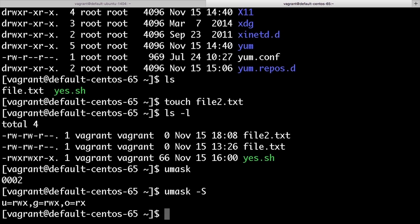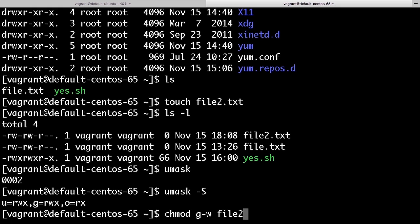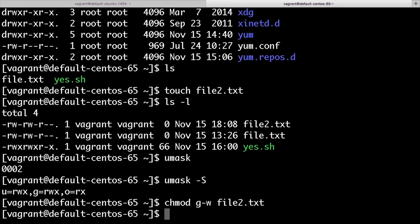The umask determines what permissions a file will be created with. I can also use the numeric or symbolic methods to change the permissions on a file that's already present on the system. So the files I already have in my home directory, I've got file and file two. And if I want to remove the group ability to write to the file, I can use the command chmod g-w file.txt.